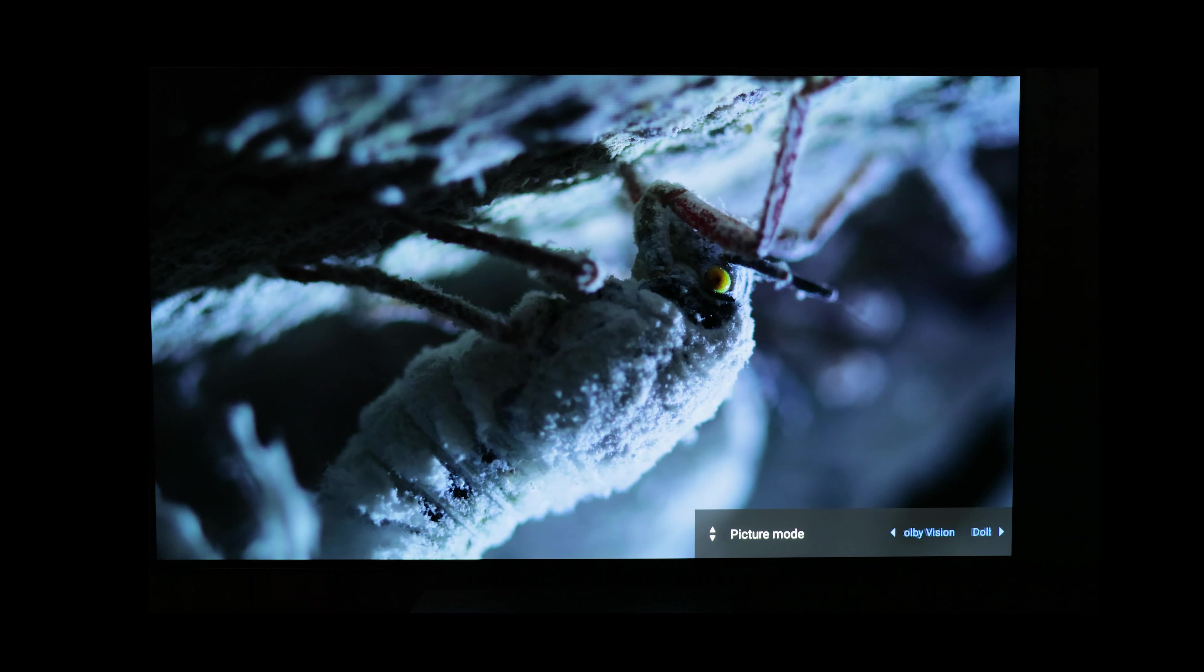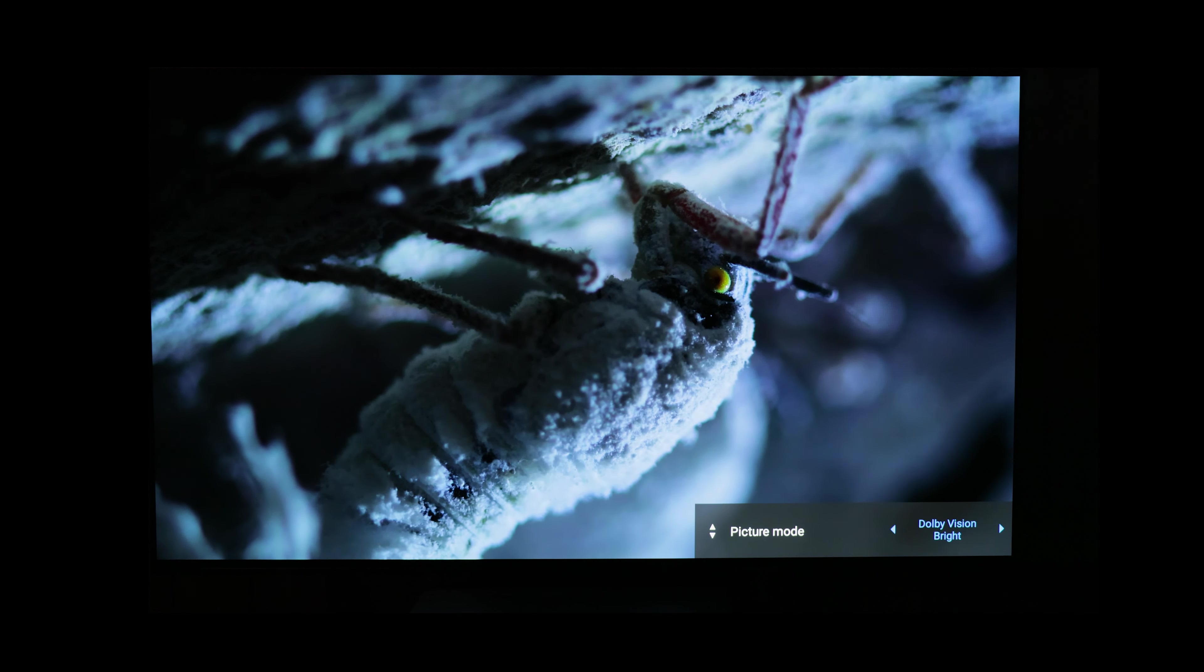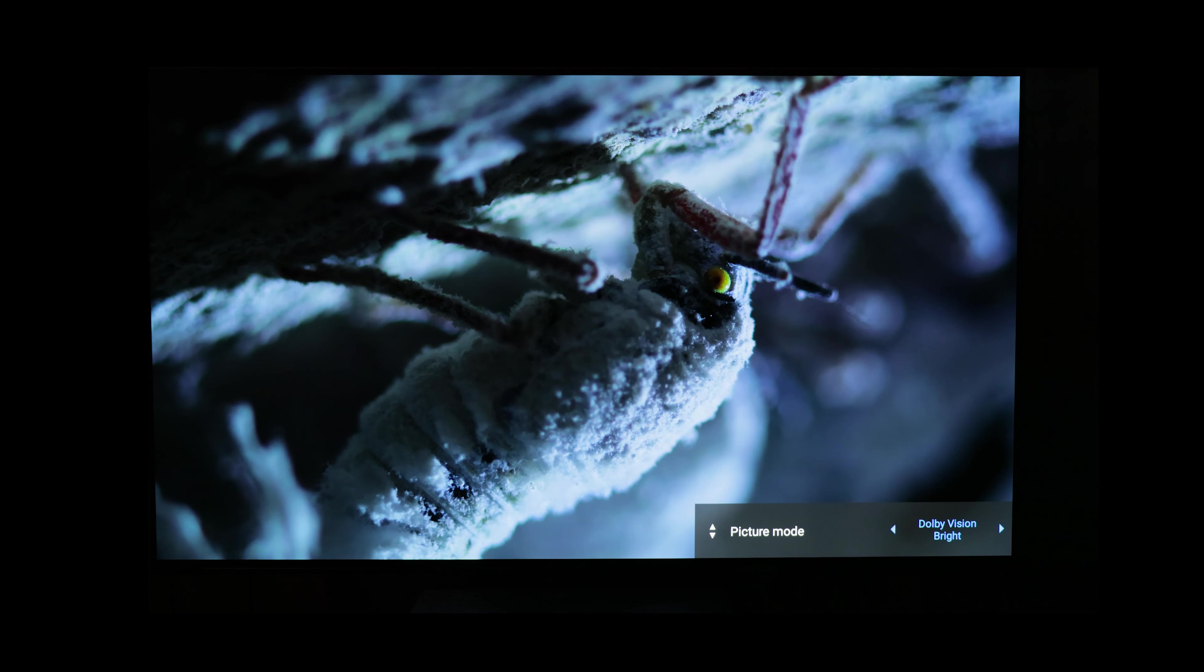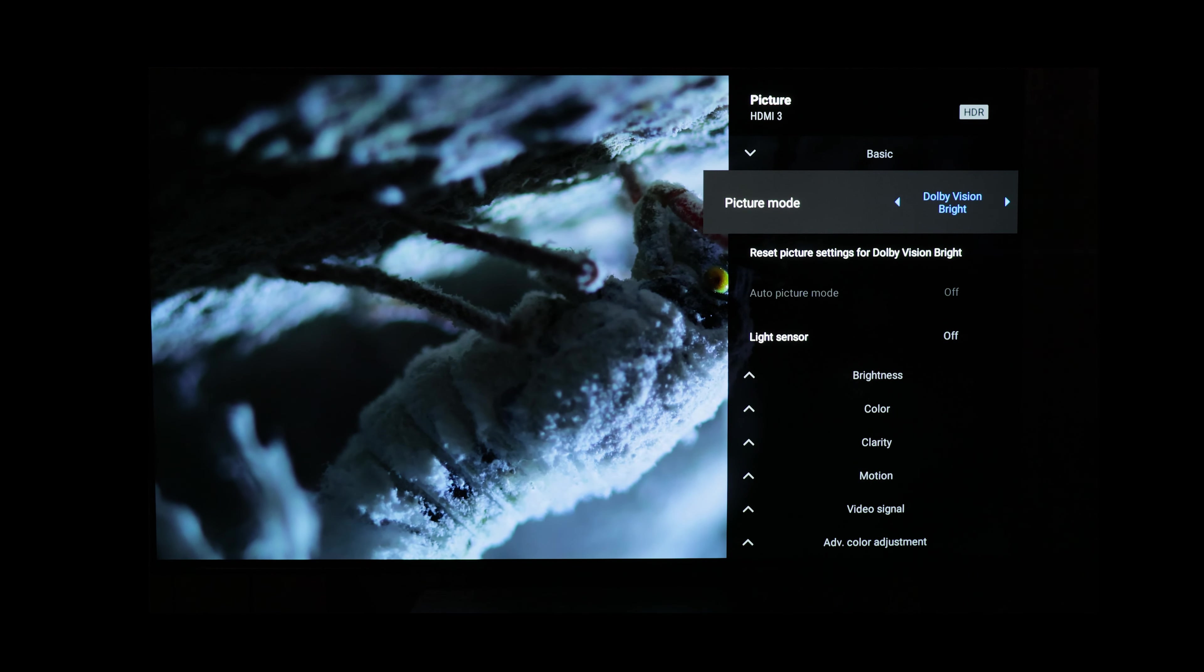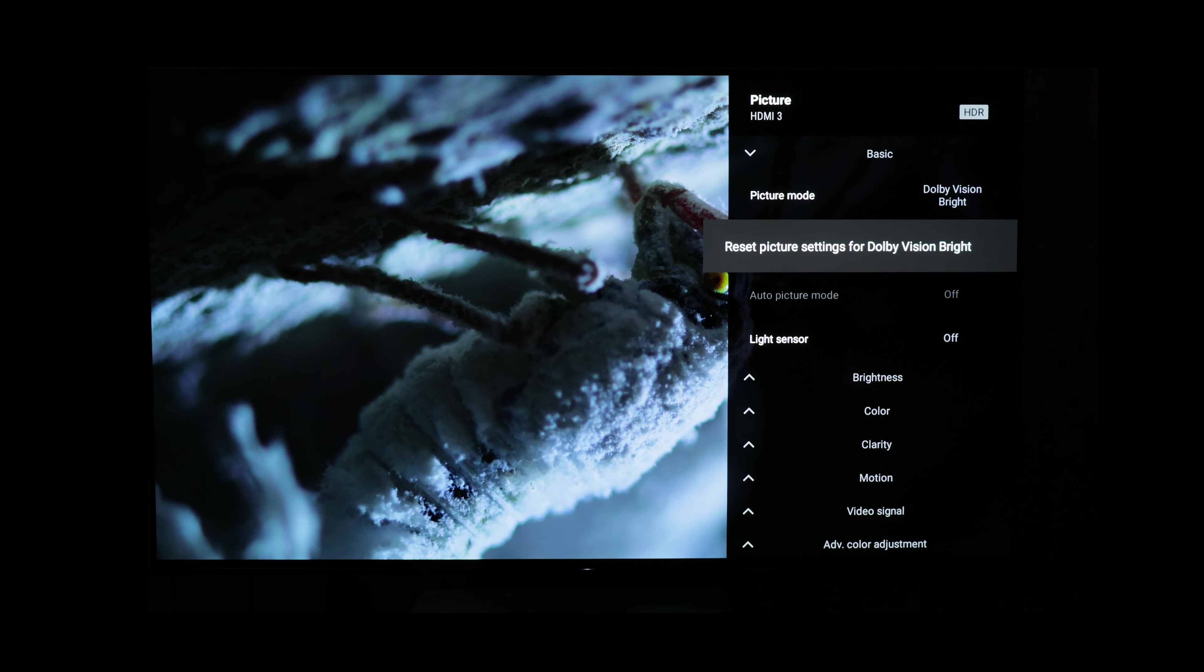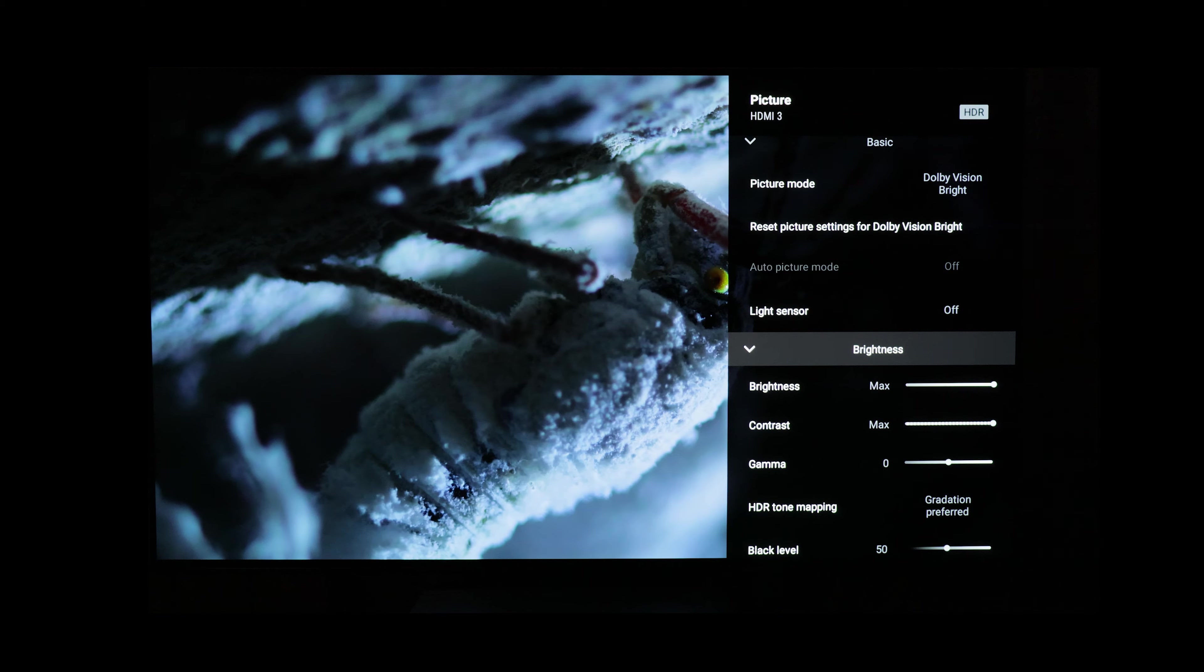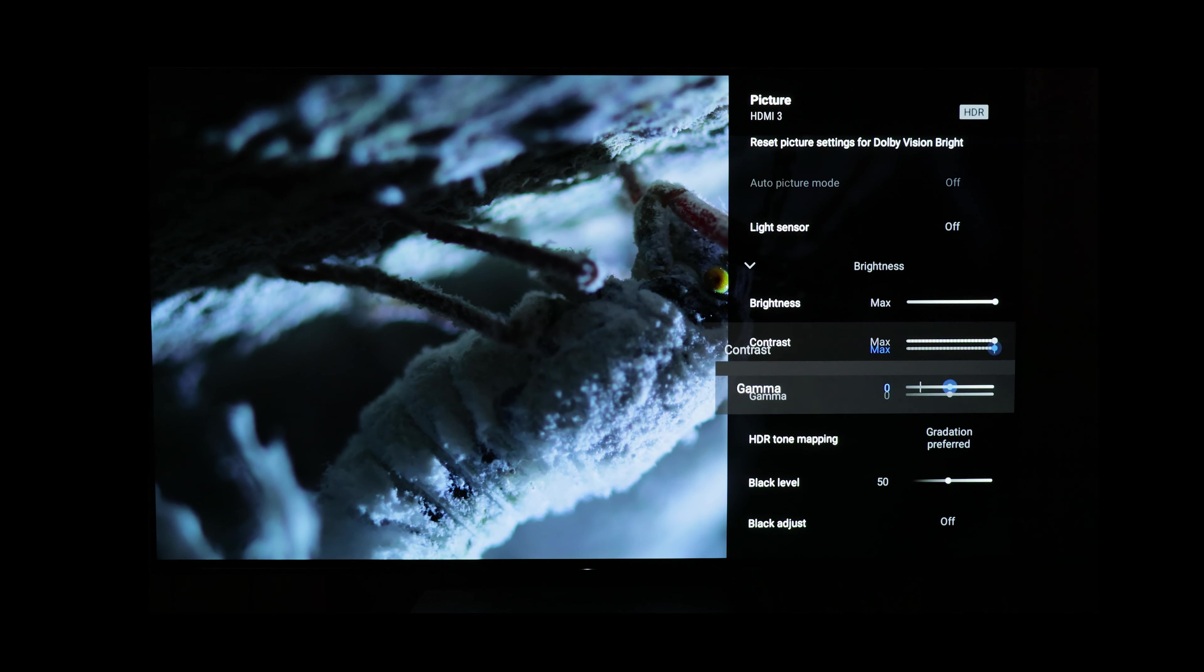But personally, I'm just going to put it to Dolby Dark, set it that way, and forget it, because then I know I'm seeing it the way that it was created, and I know some scenes will be brighter than bright, and some will be darker than bright.